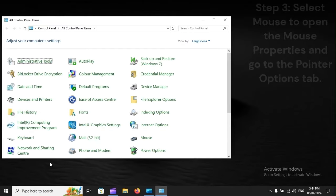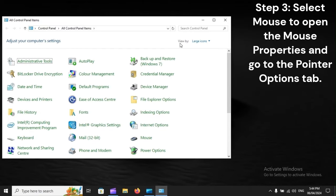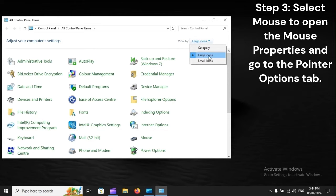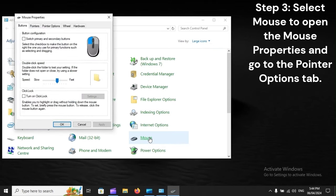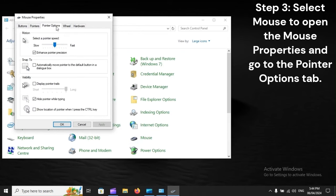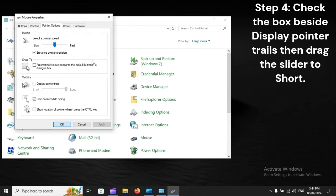Step 3: Select mouse to open the mouse properties and go to the Pointer Options tab. Step 4: Check the box beside Display Pointer Trails, then drag the slider to Short.